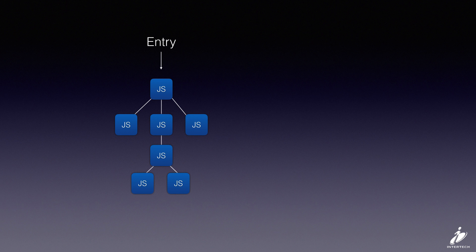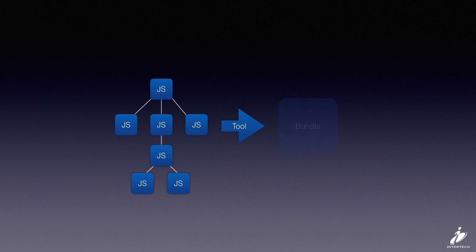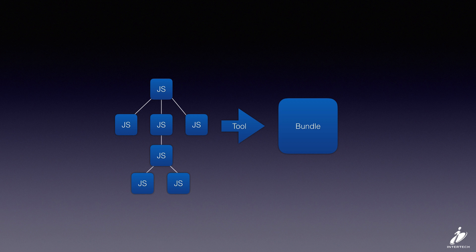So we're going to send that entry and the entire dependency tree through the tool which ultimately is going to produce our bundle that we can send out to the browser.